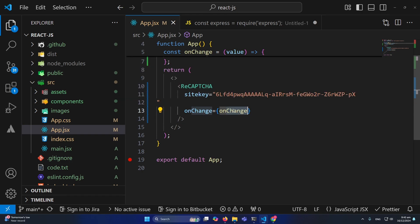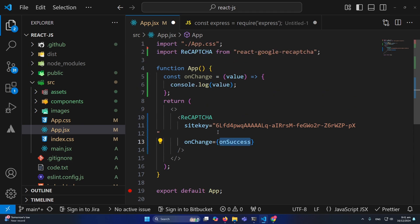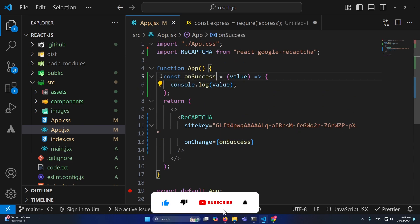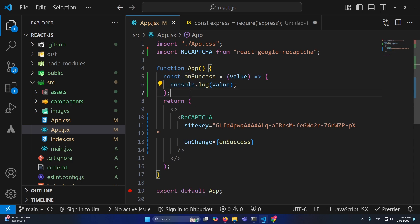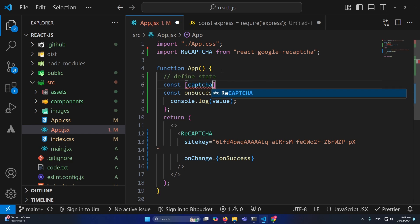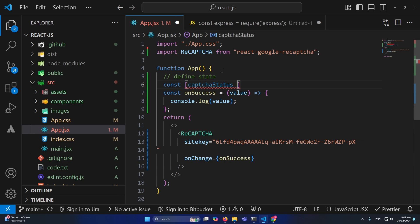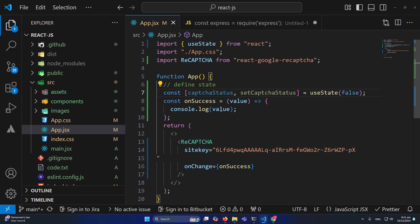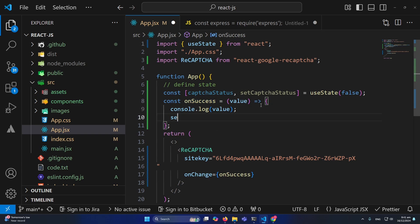Now let's talk about the onChange method — we can rename it 'onSuccess' for better understanding. This method is called when the user successfully completes the reCAPTCHA. You can define a state to handle this: const [captureStatus, setCaptureStatus] = useState(false). When onSuccess is called, set captureStatus to true.